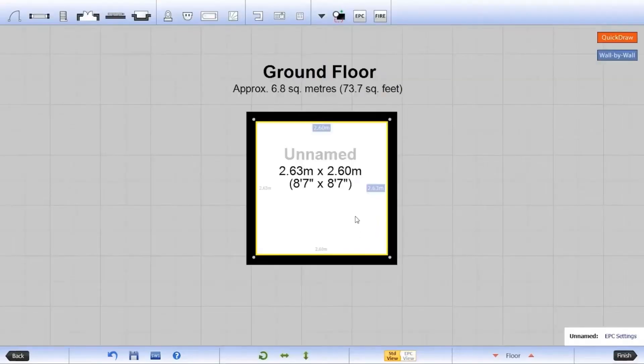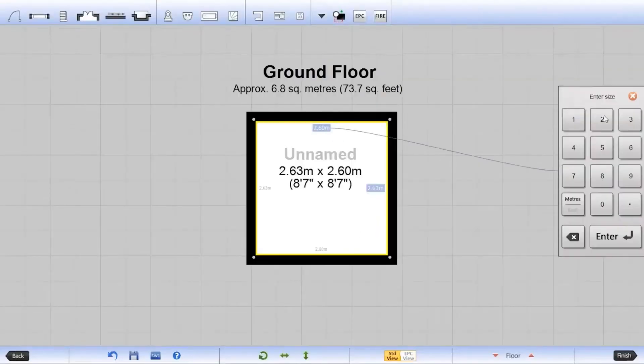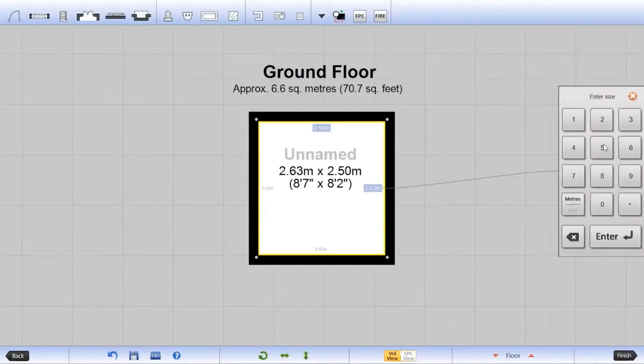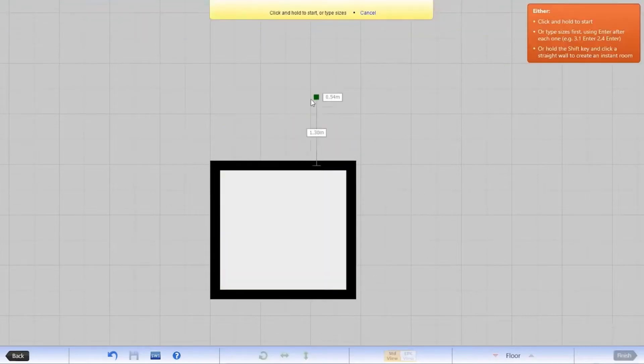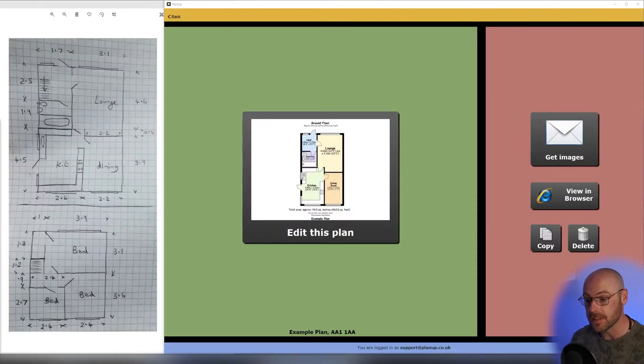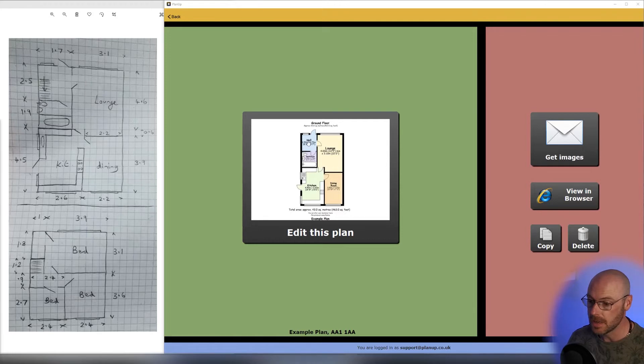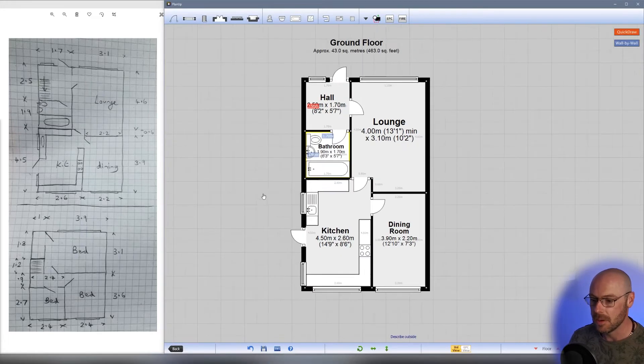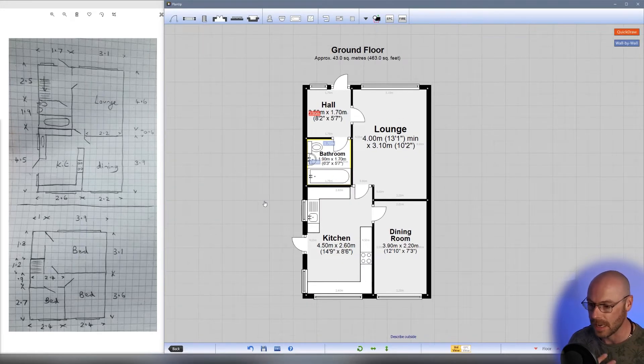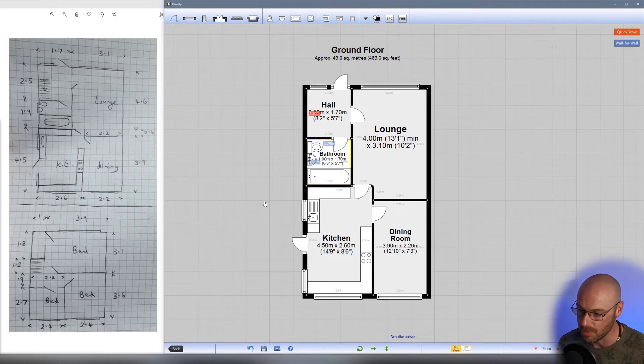Please bear in mind that this video is designed to rehash a lot of the techniques that we learned in part one, so if you haven't watched it yet I would strongly advise that you do that first. Welcome to part two of drawing a floor plan from a sketch. We left you on the edit this plan screen where we finished saving our plan, so let's select to edit this plan and jump straight back into it.